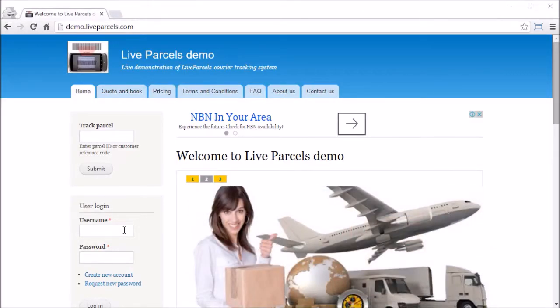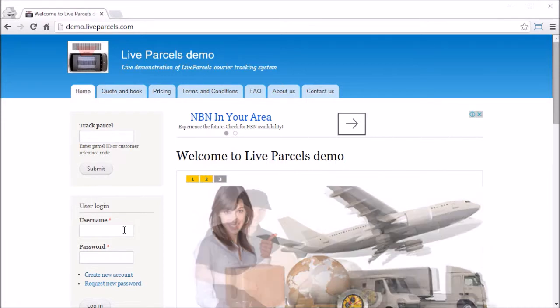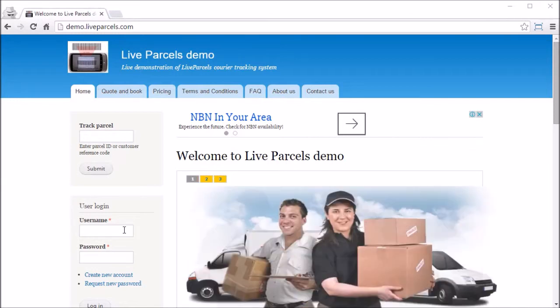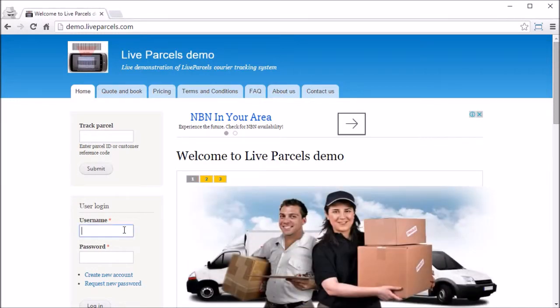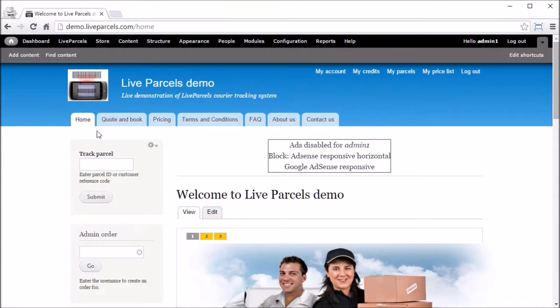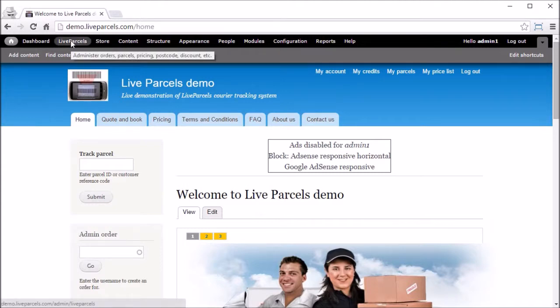In this video I'm going to show you how the administrator can see the orders placed by the customer and allocate a driver to pick up the parcel. First you need to log in as the administrator and click Live Parcels, then View Orders.